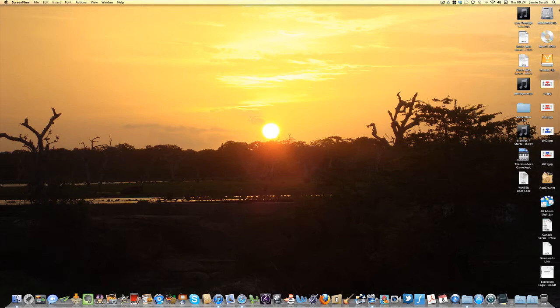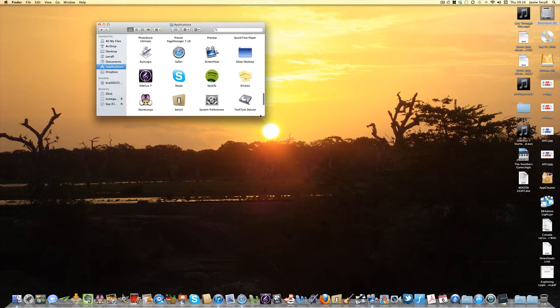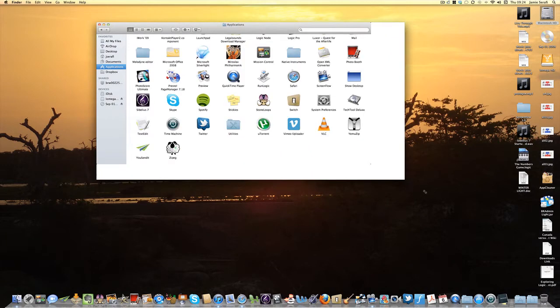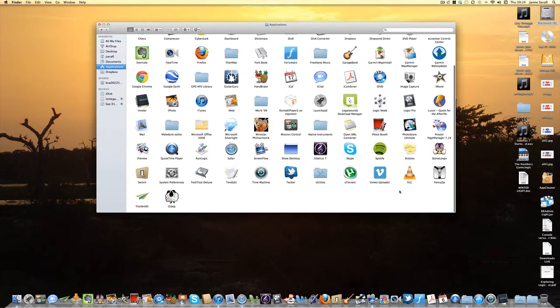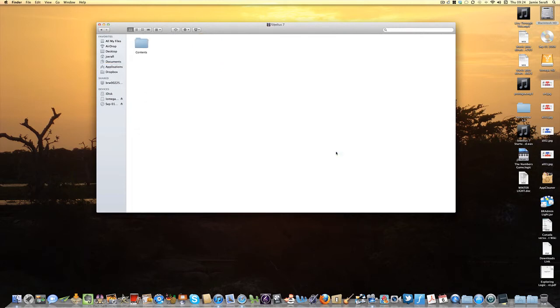What you need to do is go into your Applications folder and find Sibelius. I've just upgraded to the latest version of Sibelius 7, so there it is. You highlight Sibelius 7, right-click on it, and go to Show Package Contents.